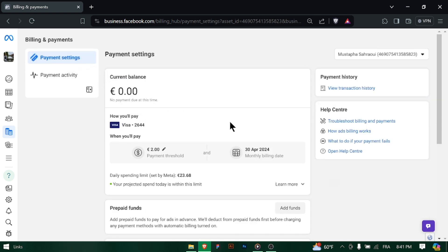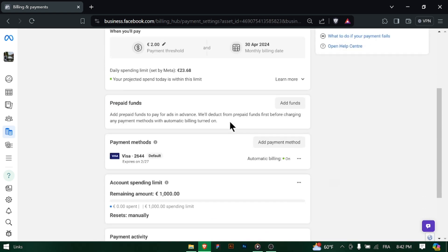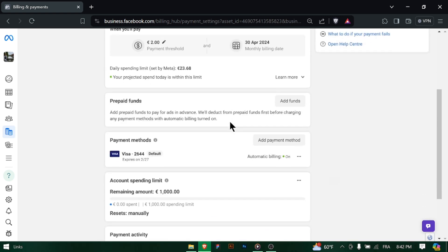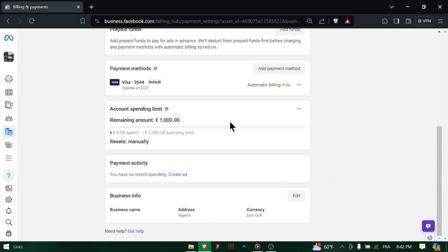Explore each transaction to view additional details, such as invoice numbers, payment methods, and transaction status.